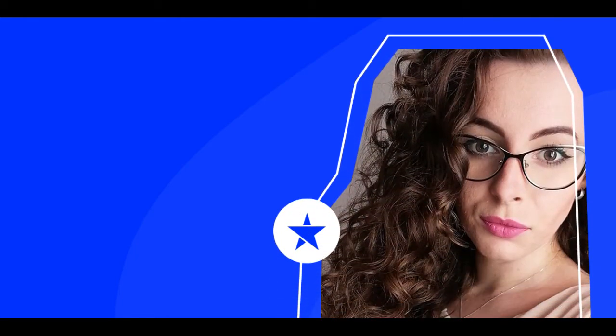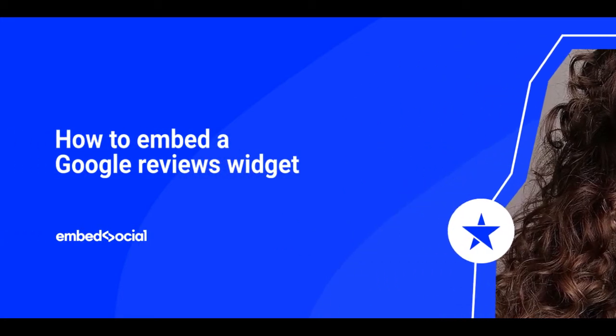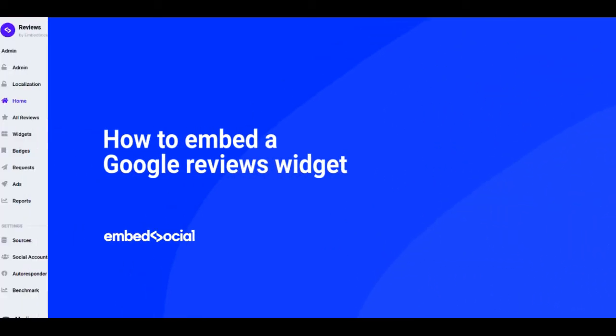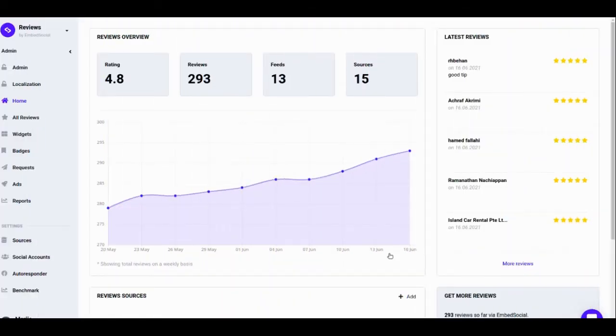Hi guys, this is Maria from Embed Social. In this video, I will explain how to connect your Google My Business account to Embed Reviews and create a Google Reviews widget.